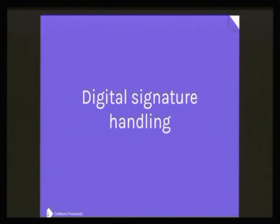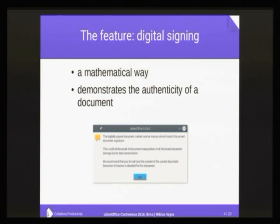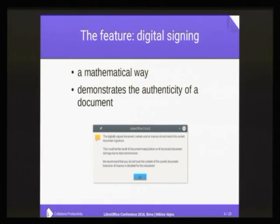The topic for this talk is digital signature handling. The feature is that you can digitally sign a document, and there can be two cases when you open it again. Either it wasn't altered, so you just get some hard-to-notice sign at the bottom of the toolbar saying that the document is correctly signed. Or in case somebody did some nasty modification behind the scenes, then you have this dialogue explaining what the situation is. The whole purpose is that in case the document has been modified, this dialogue should fire; and in case it hasn't, then it should not.